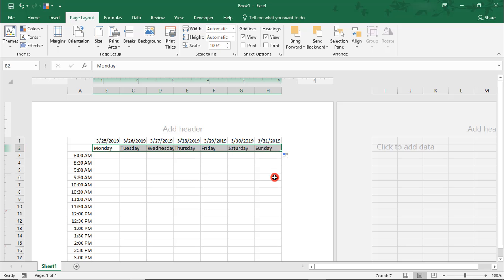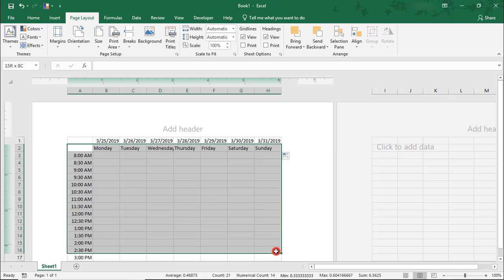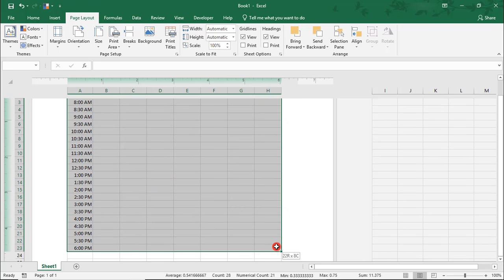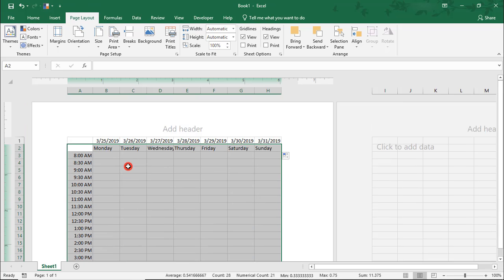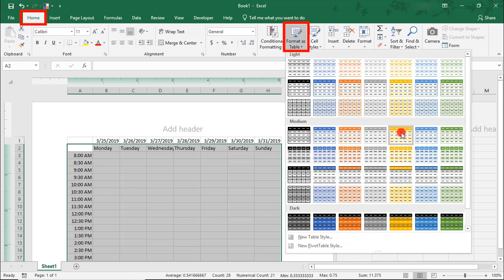I'm going to select the row with the days of the week, the time slots, and all the area within that — so really everything except for the dates along the top — and I'm going to convert this to a table. When you use table formatting, you cannot use formulas in the headers, which is why we excluded the date field. We'll do this back in the Home tab, in Styles, select Format as Table, and select a design.